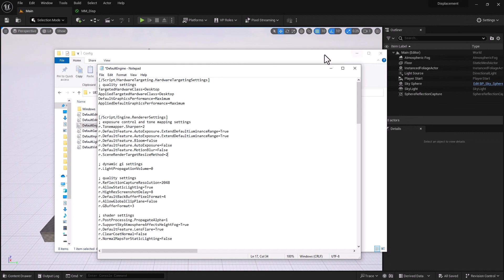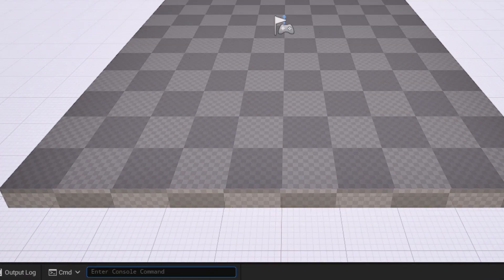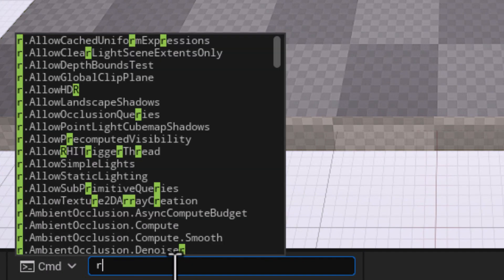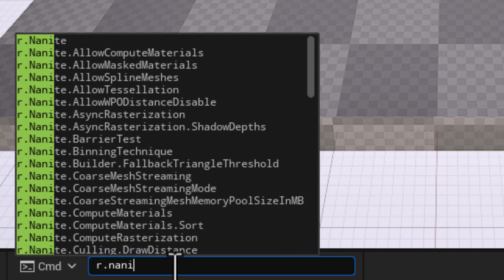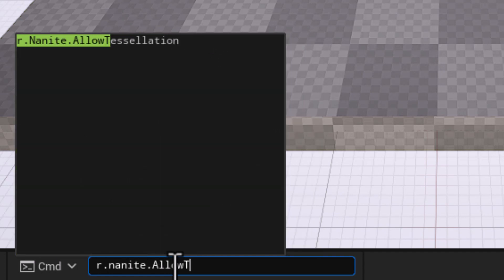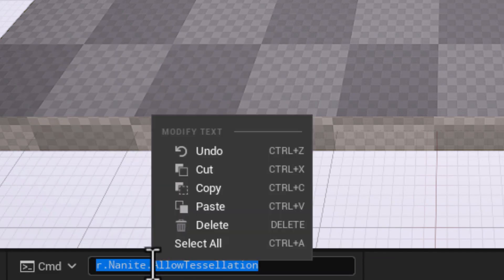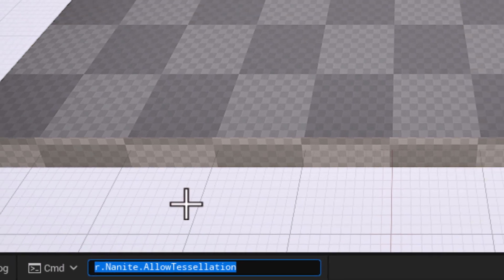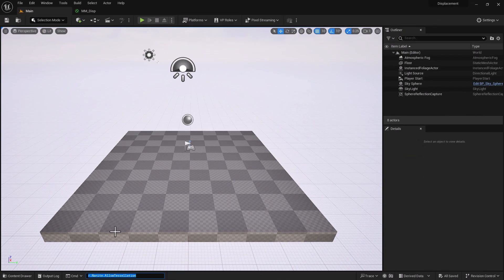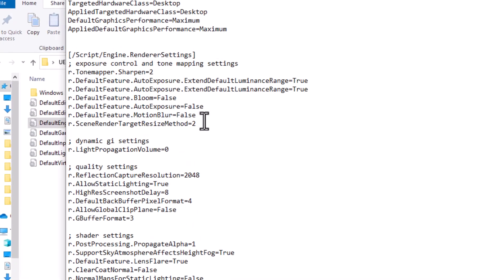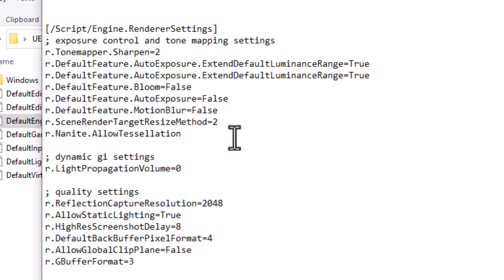You've got to be very careful not to make any mistakes. The way that I do it to avoid any mistake is I actually bring it in the command and copy and paste that. So I'm just going to type in the command: r.nanite.allow tessellation. Now I can comfortably right click, go copy, and now I can go inside my default engine and paste it right underneath scene render target size method, followed by equal one. And the digit one is going to enable tessellation.